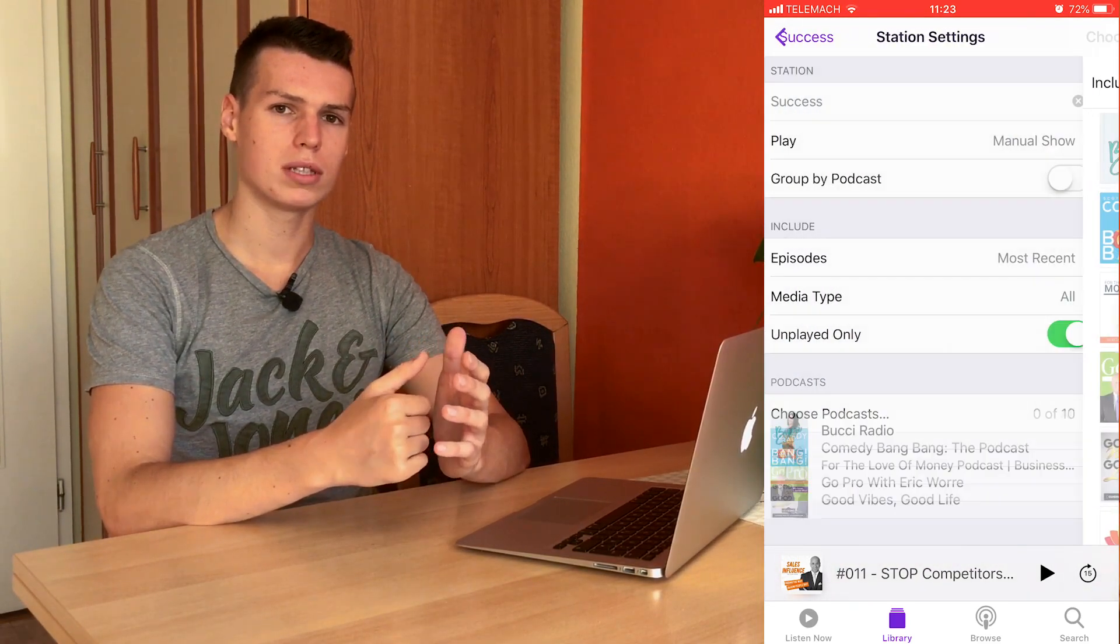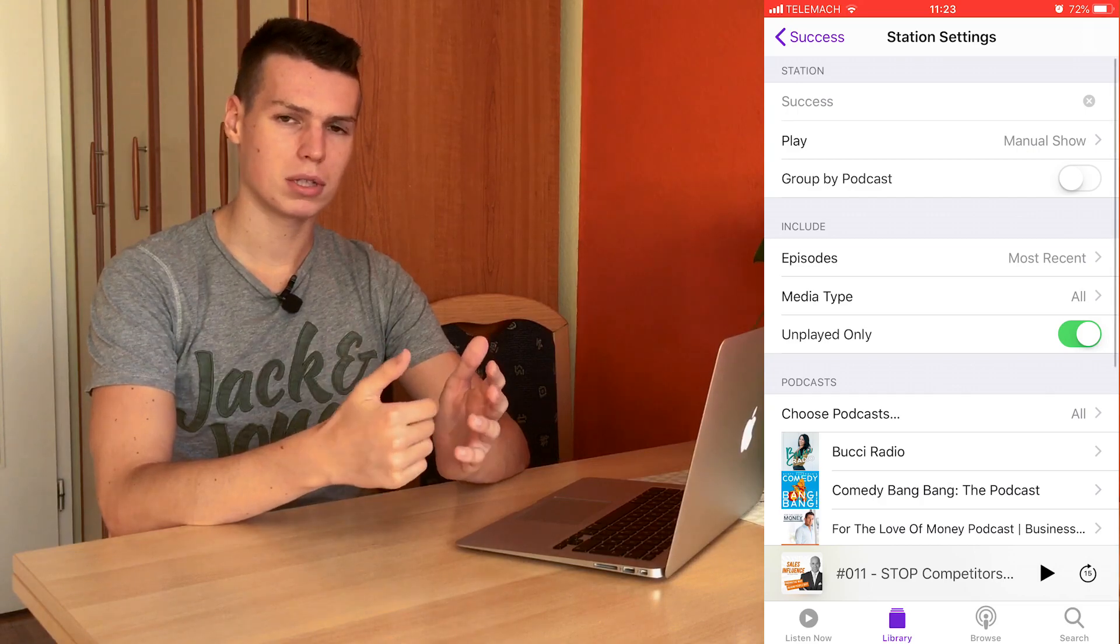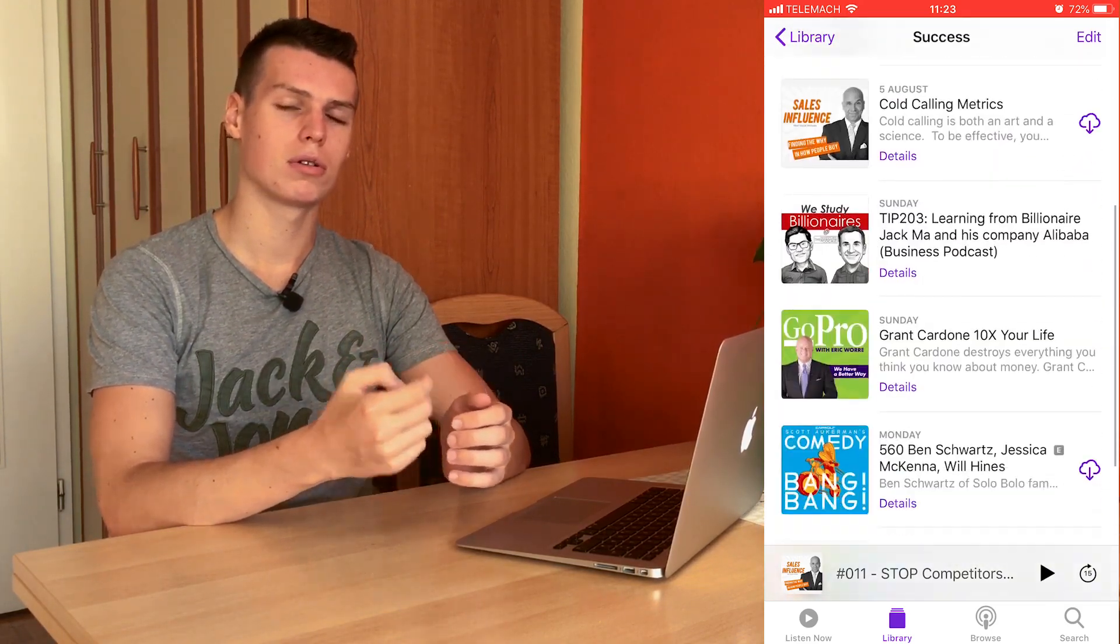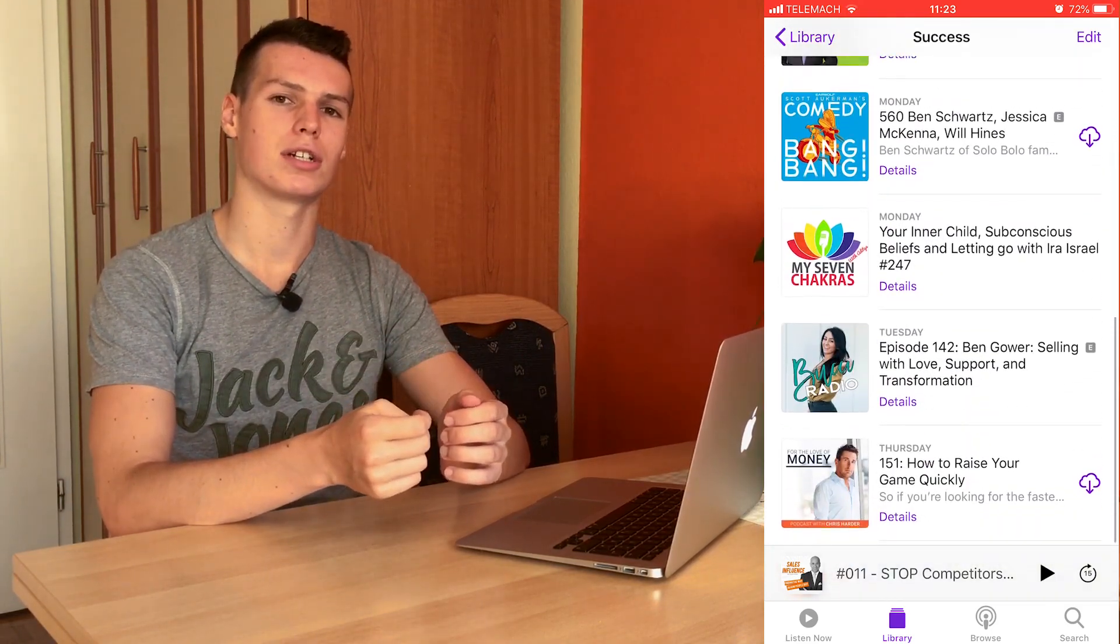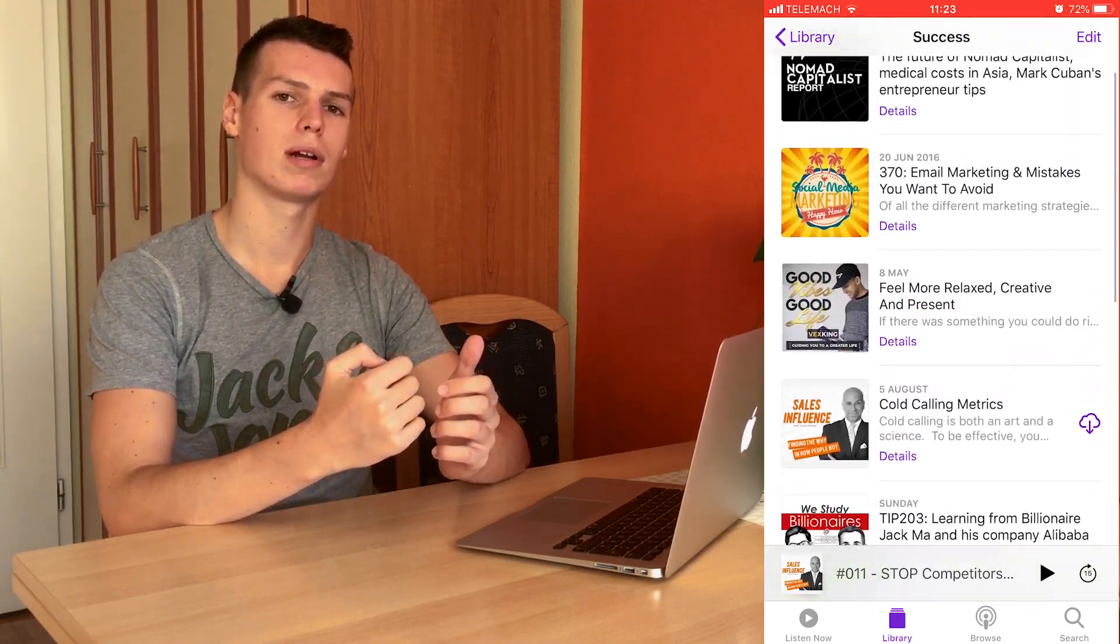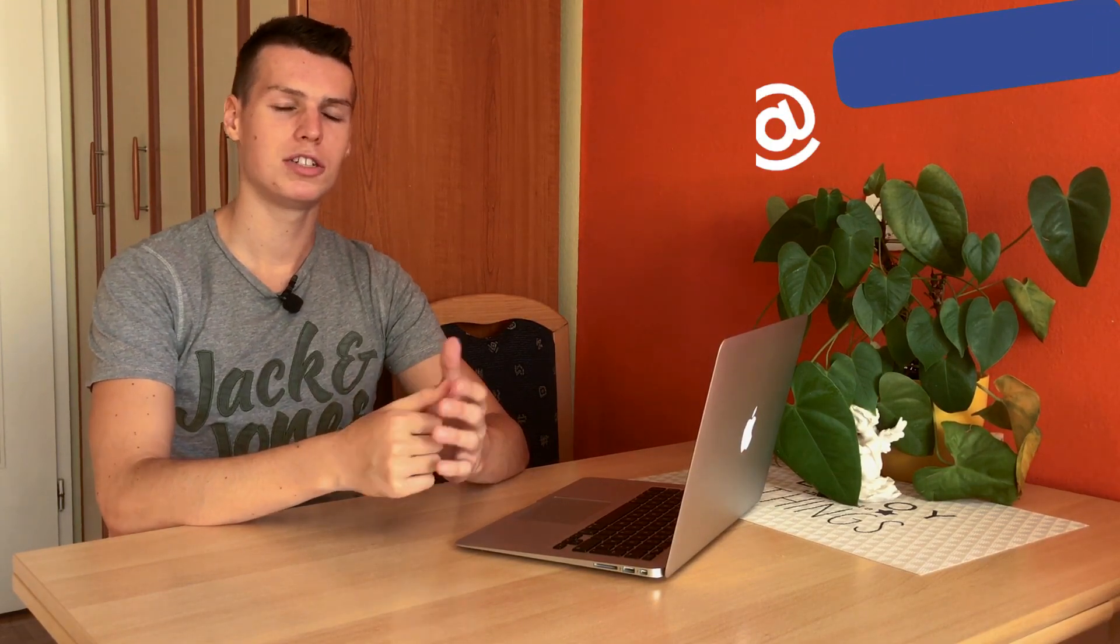What this does is allow you to click on the station and it will play all the podcasts you've selected. Basically, it's like a playlist that works just like the playlist for music, but for the podcast app. It's just called something different—in this case, it's called a station.